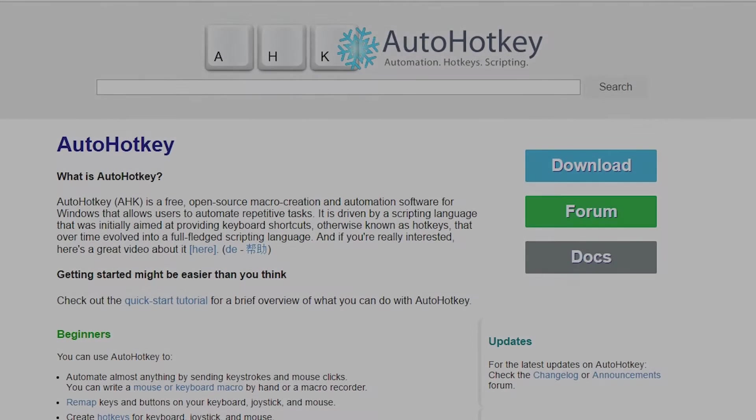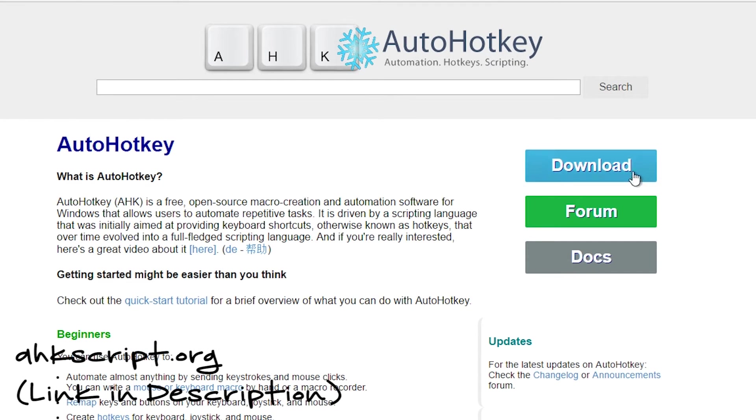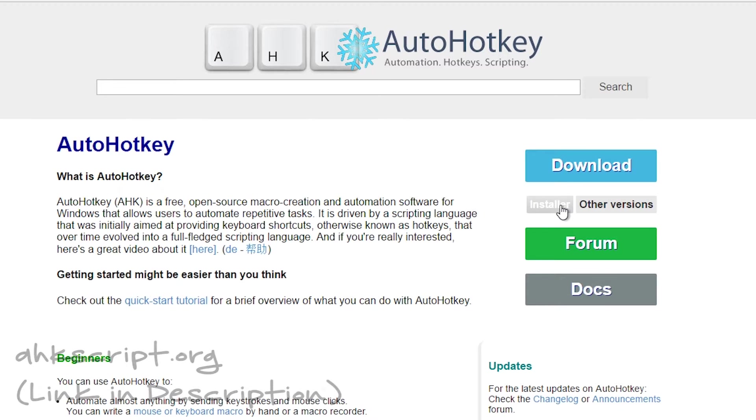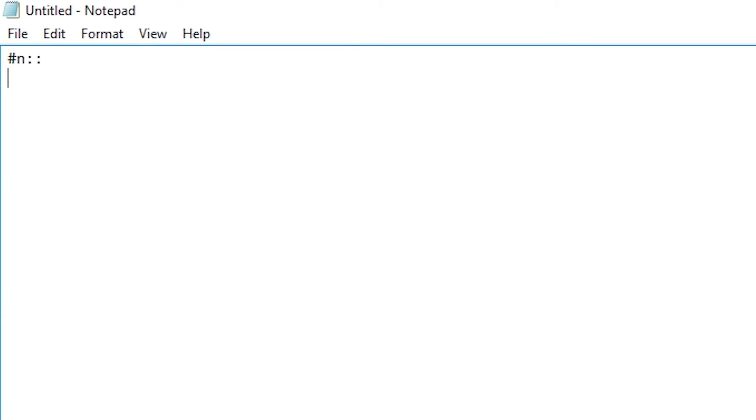On the page, click the blue download button and select the installer. Go through the prompts, and once it's installed, open the notepad instance. Down in the description there is a set of code. Copy that and paste it into the notepad.